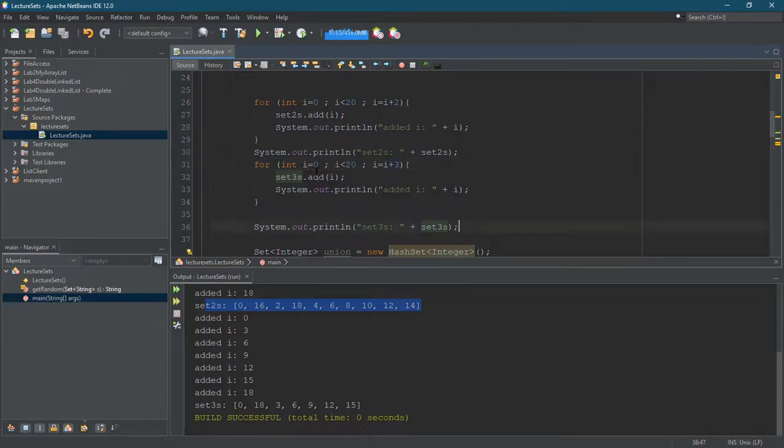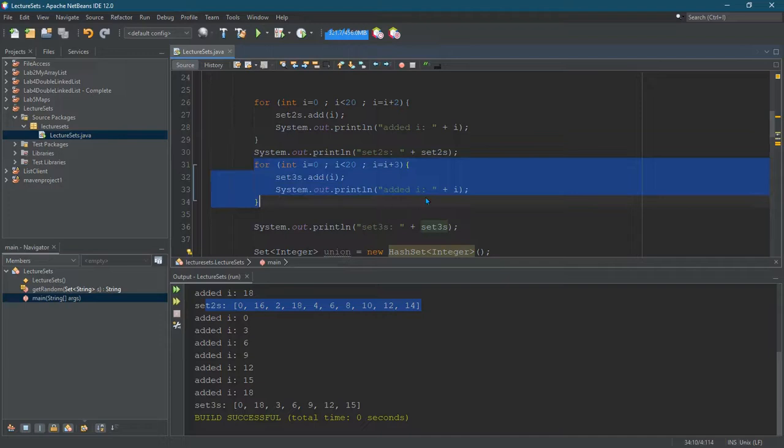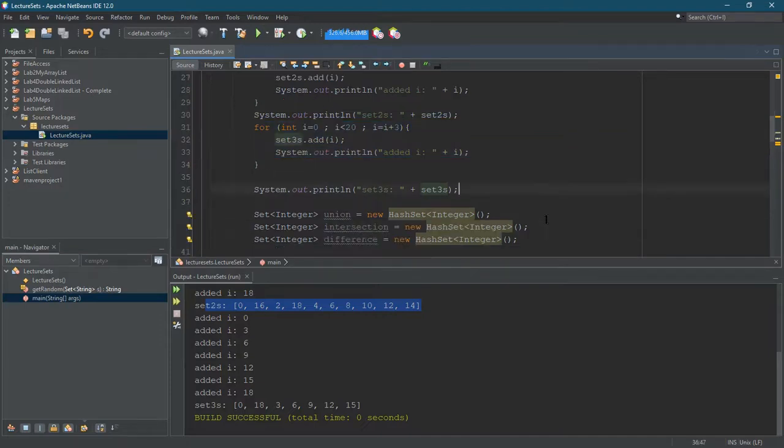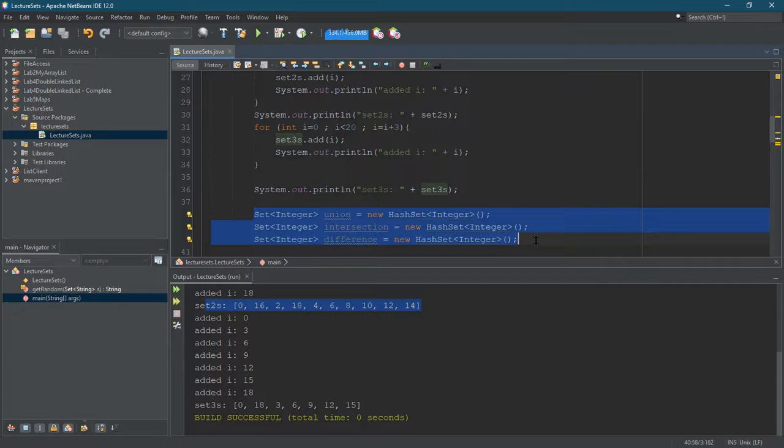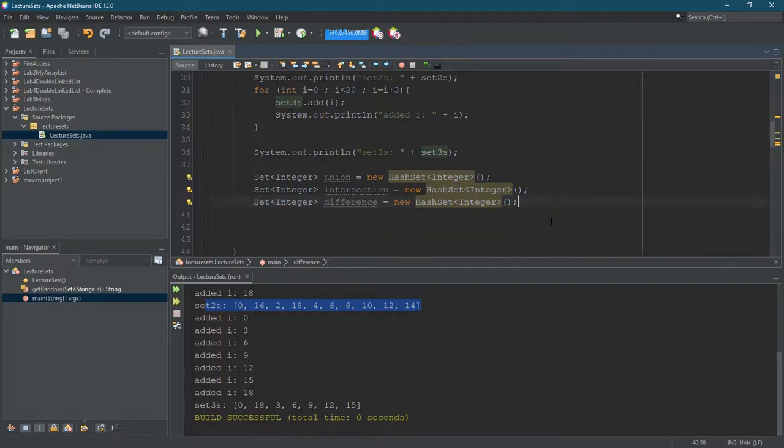All right, and print that out. So these are just some for loops that just go through. And then I created three new sets down here, and one of them is called intersection, one's called union, and one's called difference. And we're gonna go ahead and make the union, intersection, and difference here. There's a few ways to do it depending on which videos you watch.